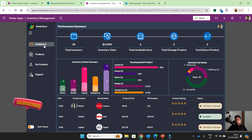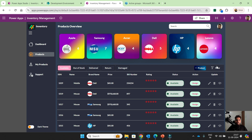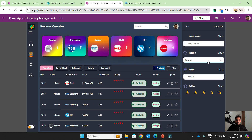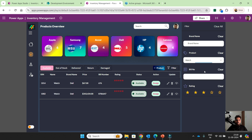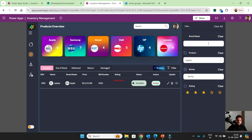Here you can see the dashboard. You can see products and we can filter the product. If I want to filter the product by mouse, watch, or laptop, and then if I want to filter by brand name — Apple — I think I need to make the color black.